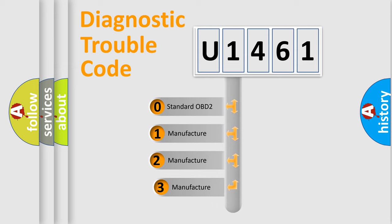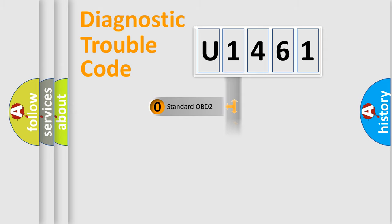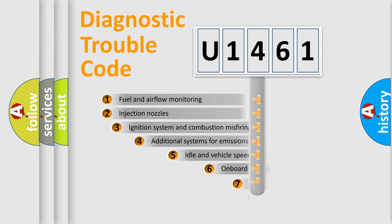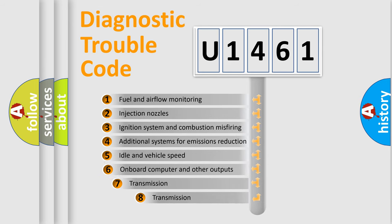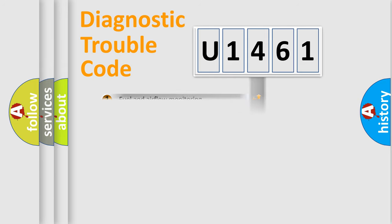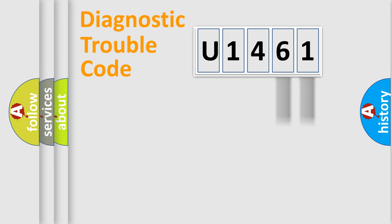If the second character is expressed as zero, it is a standardized error. In the case of numbers 1, 2, 3, it is a more prestigious expression of the car specific error. The third character specifies a subset of errors. The distribution shown is valid only for the standardized DTC code. Only the last two characters define the specific fault of the group.